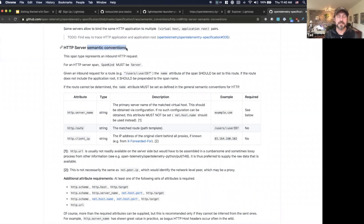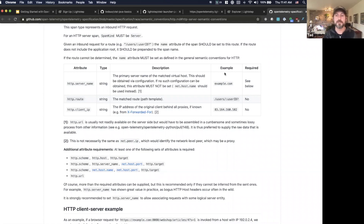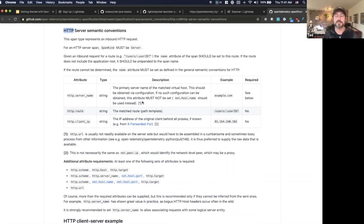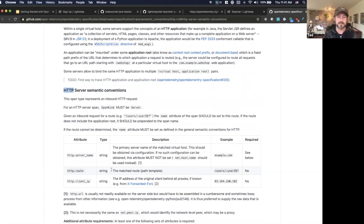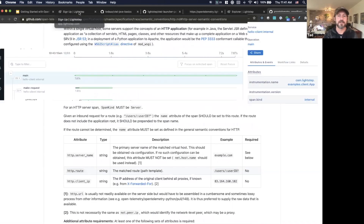One thing you can do is add attributes to the span — these are the correlations and indexes I was talking about. In this case, I'm adding the http.route convention and setting it to 'hello.' This gets into semantic conventions: for anything common like HTTP or a network connection, we have standard keys and values to use. This allows backends to automatically know what this data means — it knows that http.* stuff is going to be in some expected format and lets you know if something is a client span or a server span.